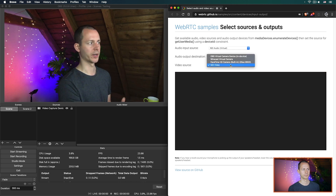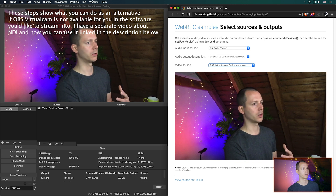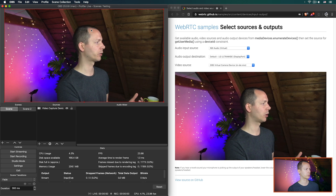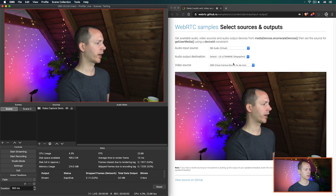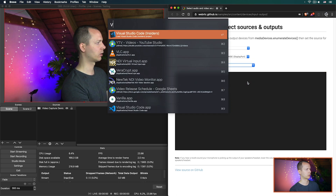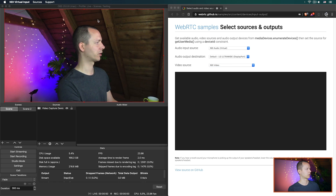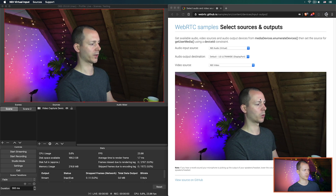While we're here, you could in theory also use the NDI settings in OBS. Go to NDI Output Settings, main output, preview output, click OK. And then you can go to NDI Video, NDI Virtual Input, go to Source, OBS, and then this works the same way.